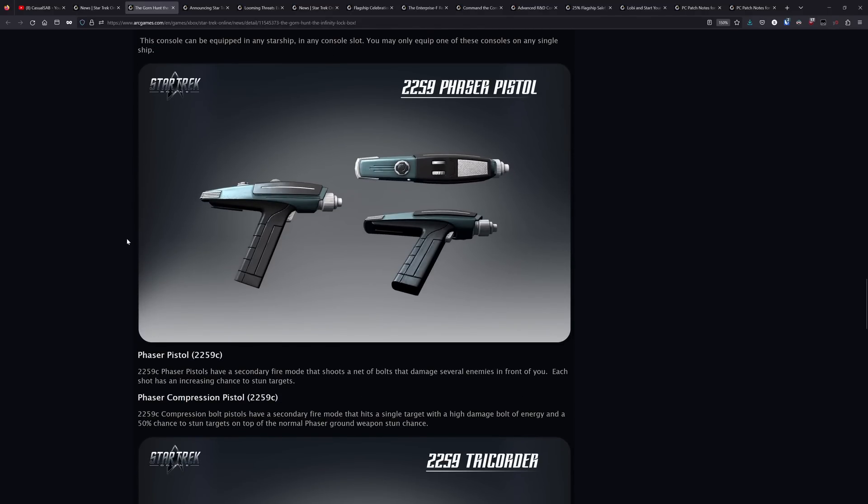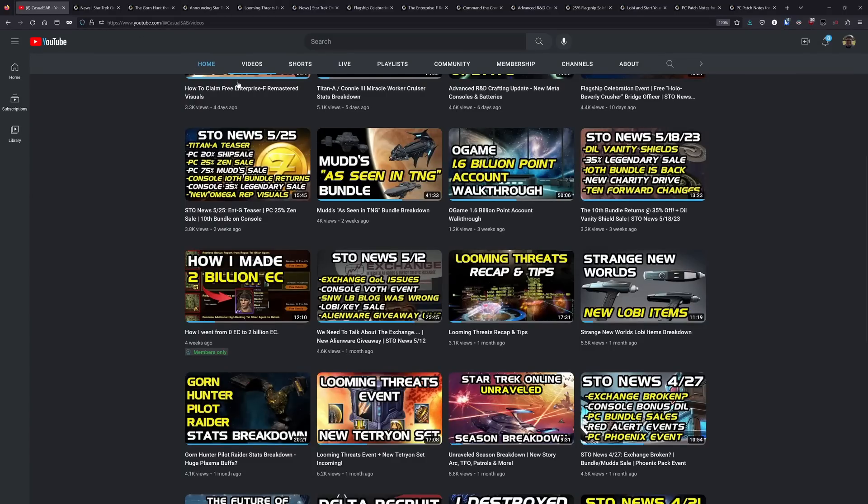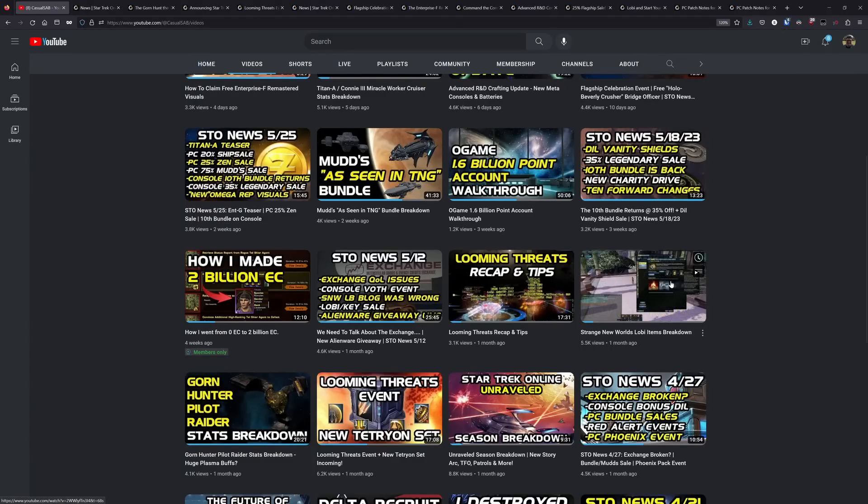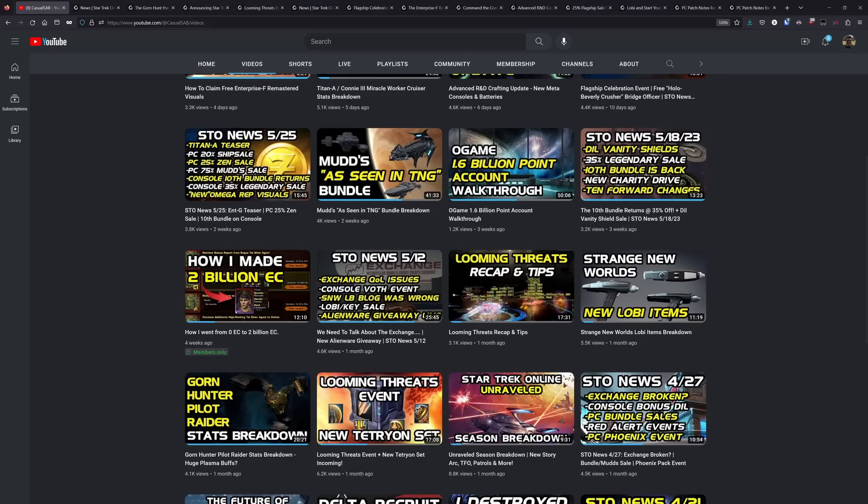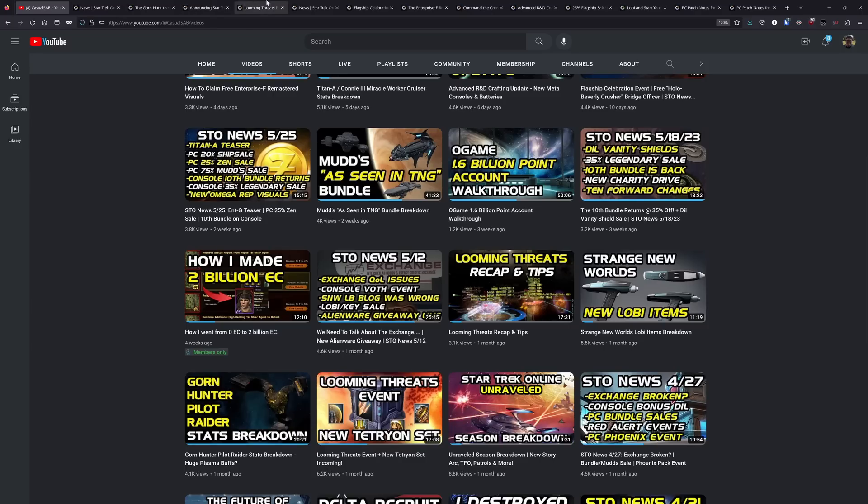Most of these items from Strange New Worlds are actually just directly in the Infinity Lockbox. I do have a video from when this stuff dropped on PC that you can check out. Just keep in mind that some of the items that I said were going to the Lobi store ended up going to the Lockbox. The only things that actually went to the Lobi store were the Mek'leth staff and one of the uniforms, so the rest of it went directly into the Infinity Lockbox and is actually quite accessible.